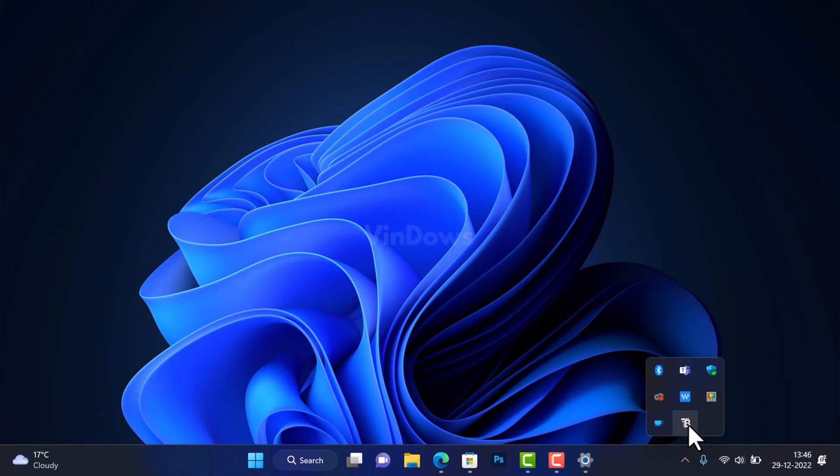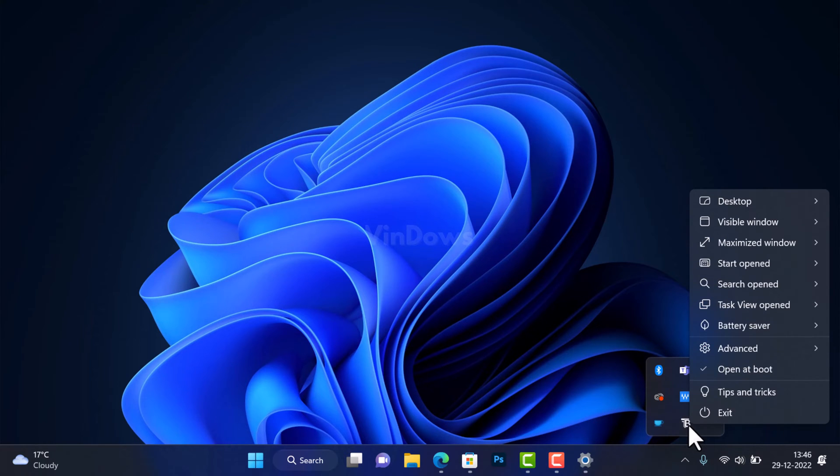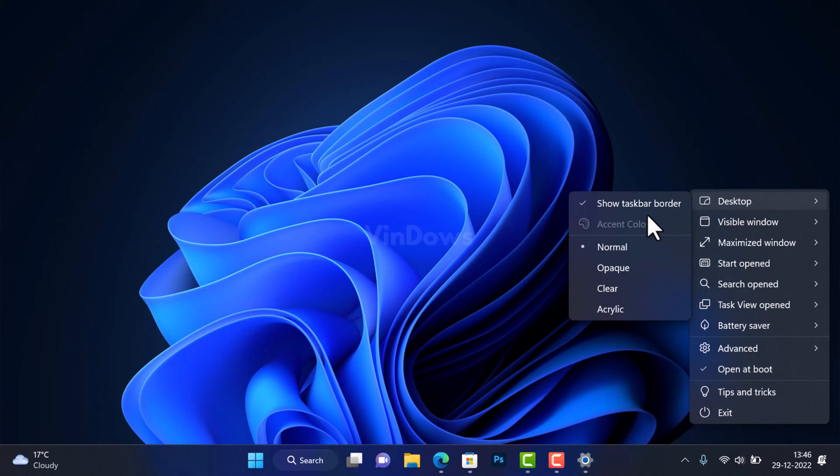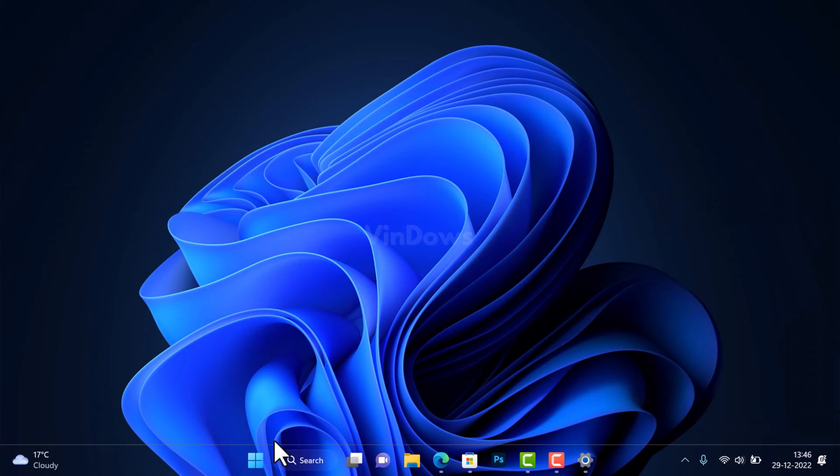Then click on the TB icon. This will open the menu where you will find different settings. To make the taskbar transparent, you need to select Desktop from the menu and then select Clear. This will instantly make the taskbar transparent.